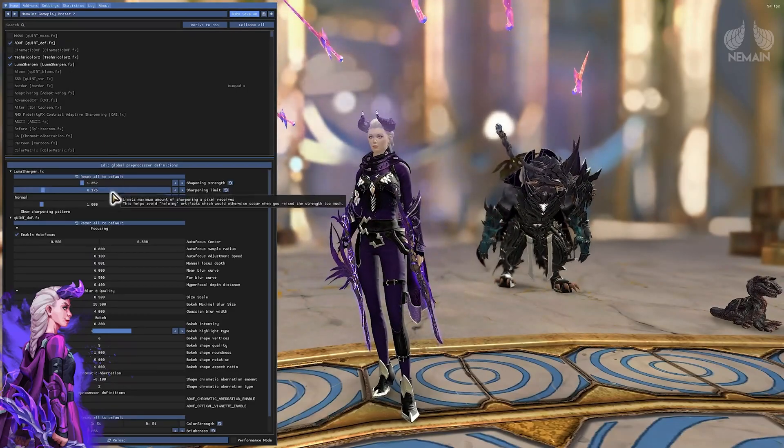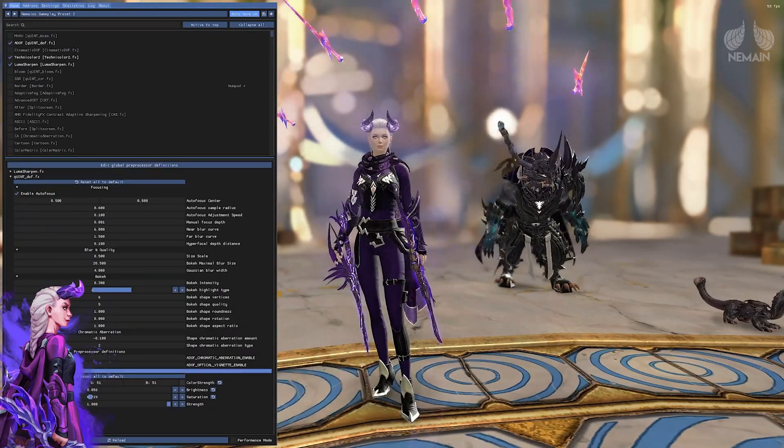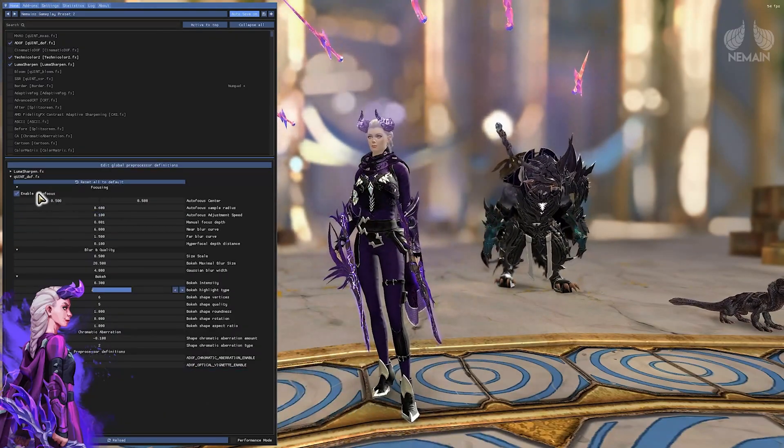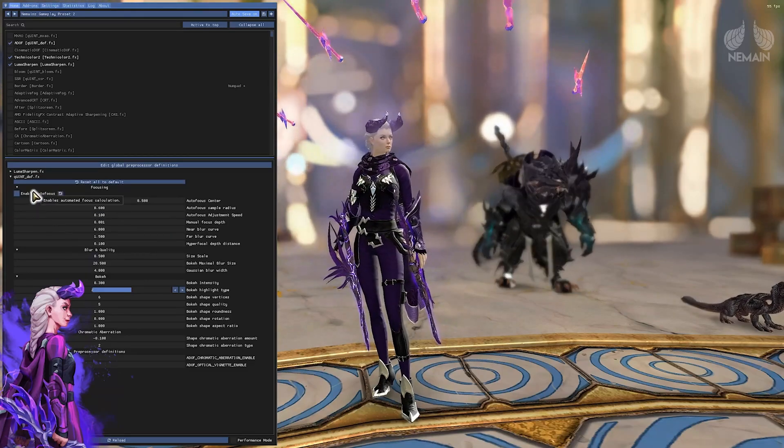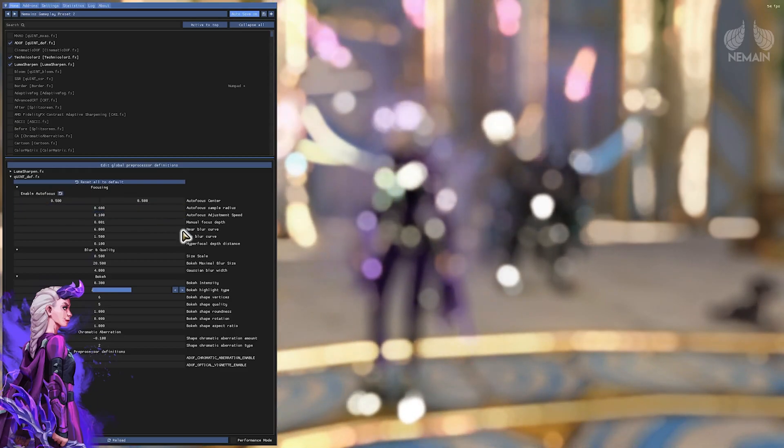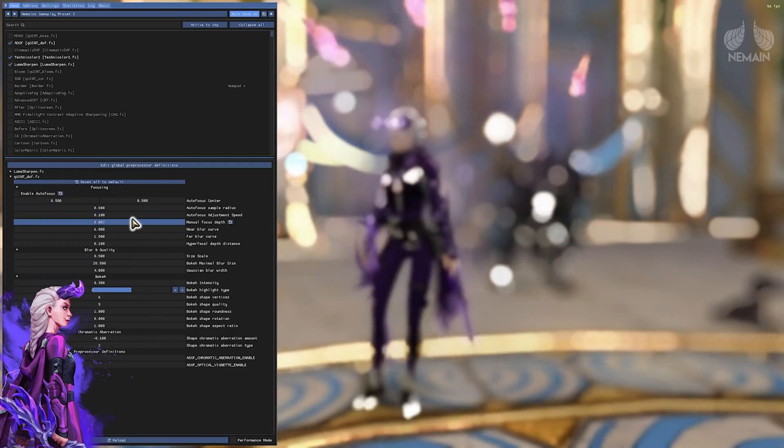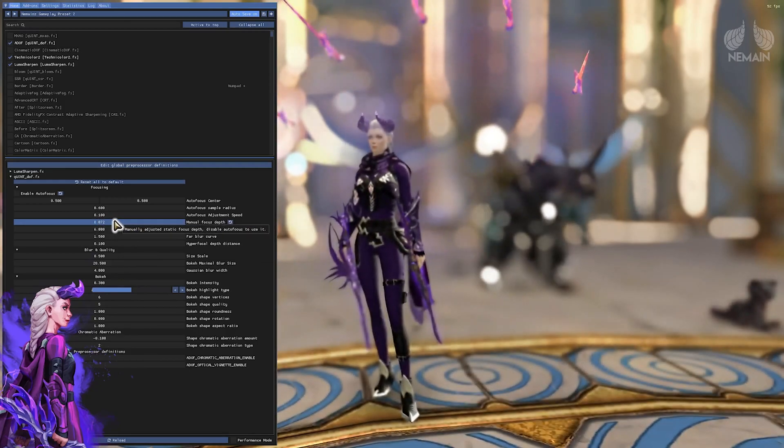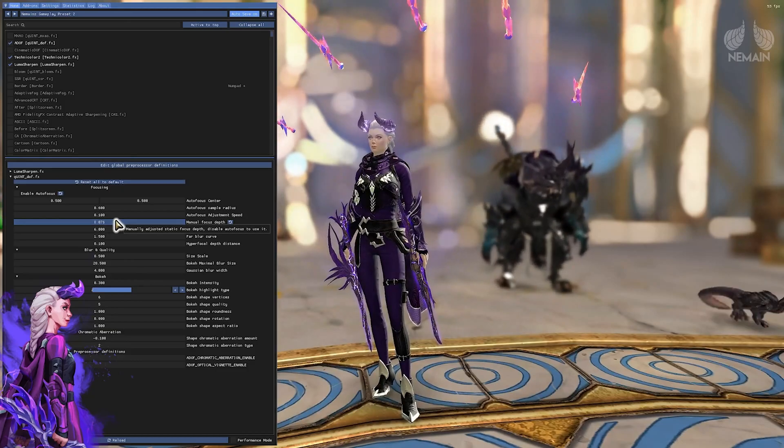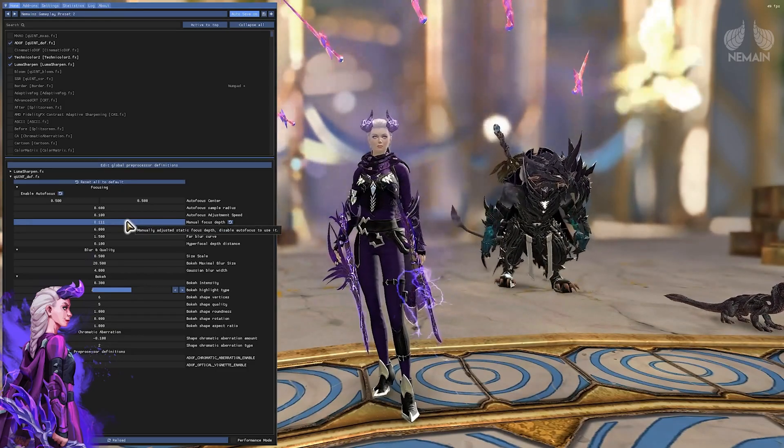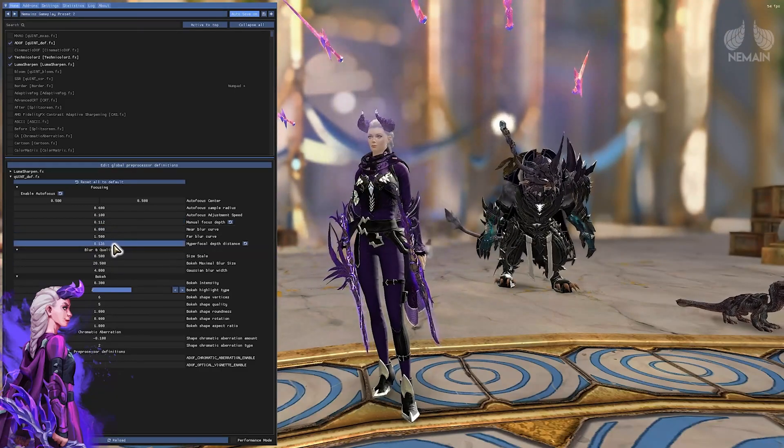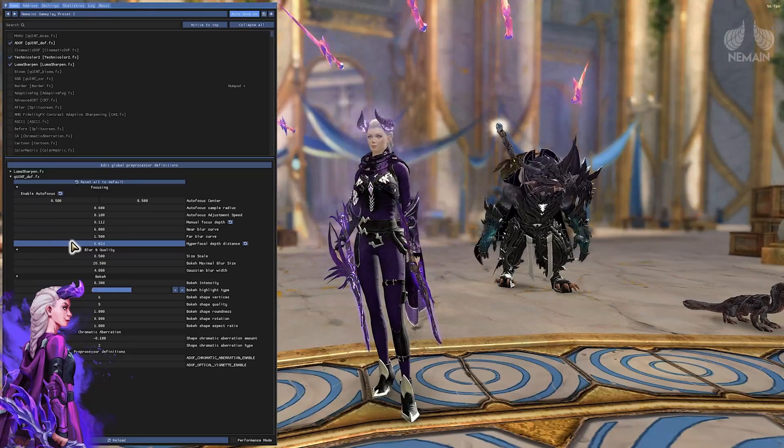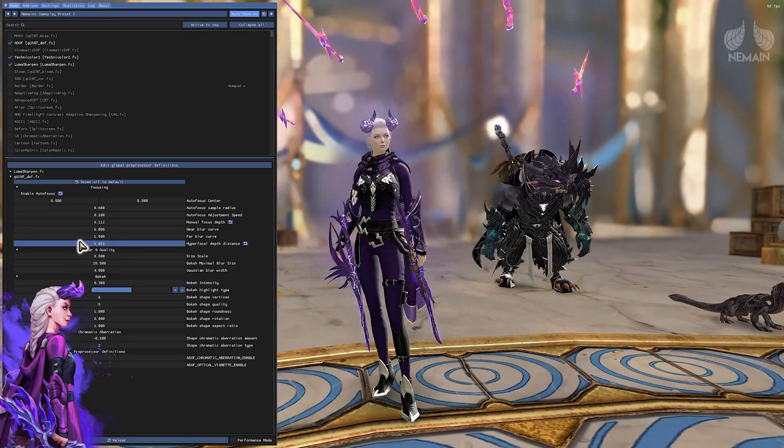I'm just gonna quickly show you how to play with the depth of field effect if you are a new user. I personally prefer to disable the autofocus for my screenshots but that is of course up to you. The two options that I use most frequently is the manual focus depth and the hyperfocal depth distance. In my opinion these are the two options that make the most difference in your game when it comes to blur. If you are too lazy or don't have the time to go through all these options manually you can also just copy the numbers that you will see on my screen if you are happy with how it looks.